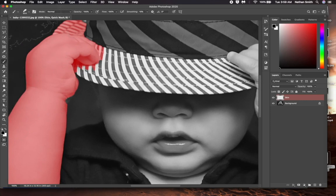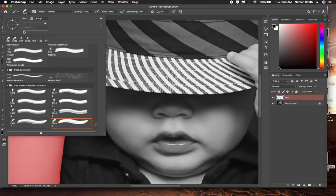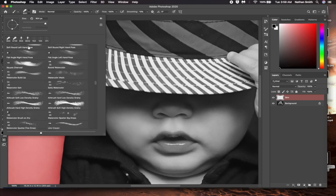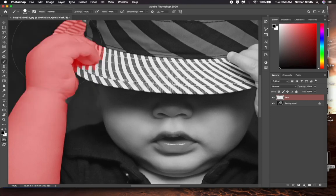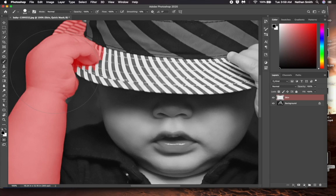I'll grab my paint brush tool. Up in the options bar, I want to get a hard, round brush. I need to resize my brush so it is smaller.